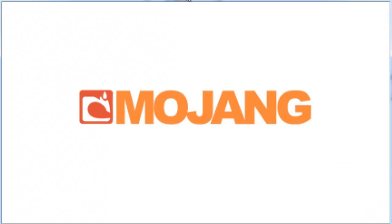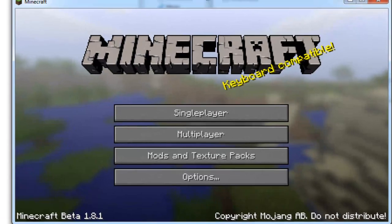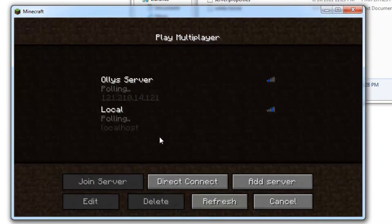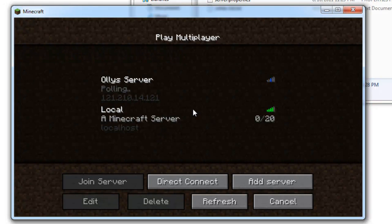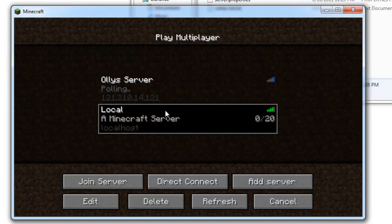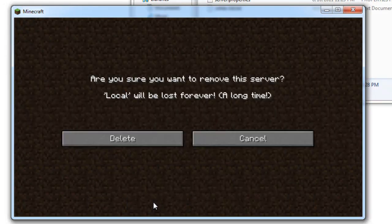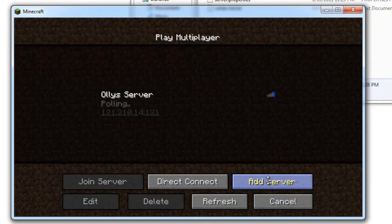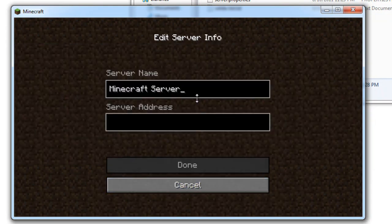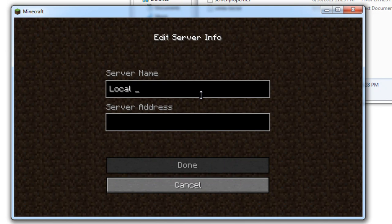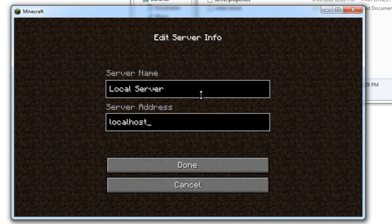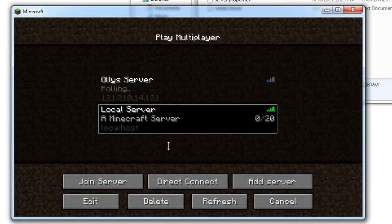Now, this is just for you. For other people connecting to your server, they're going to need your IP address. I'll show you how to do that later. This is how you connect to your own server. Just add one, call it whatever you want, and just type localhost in the server address. One word, localhost.